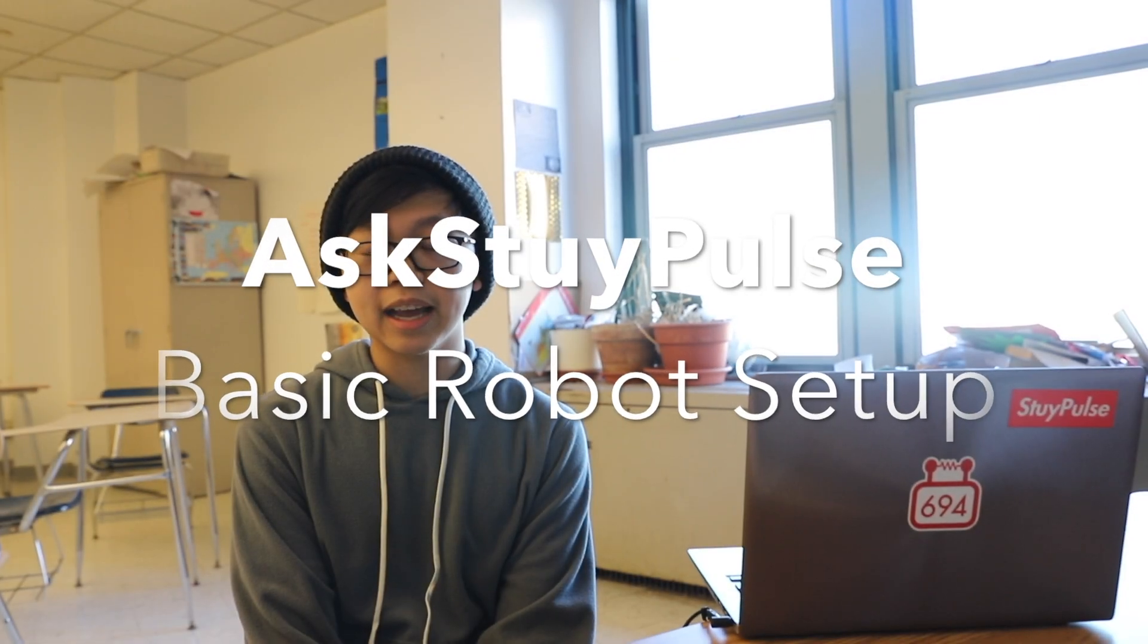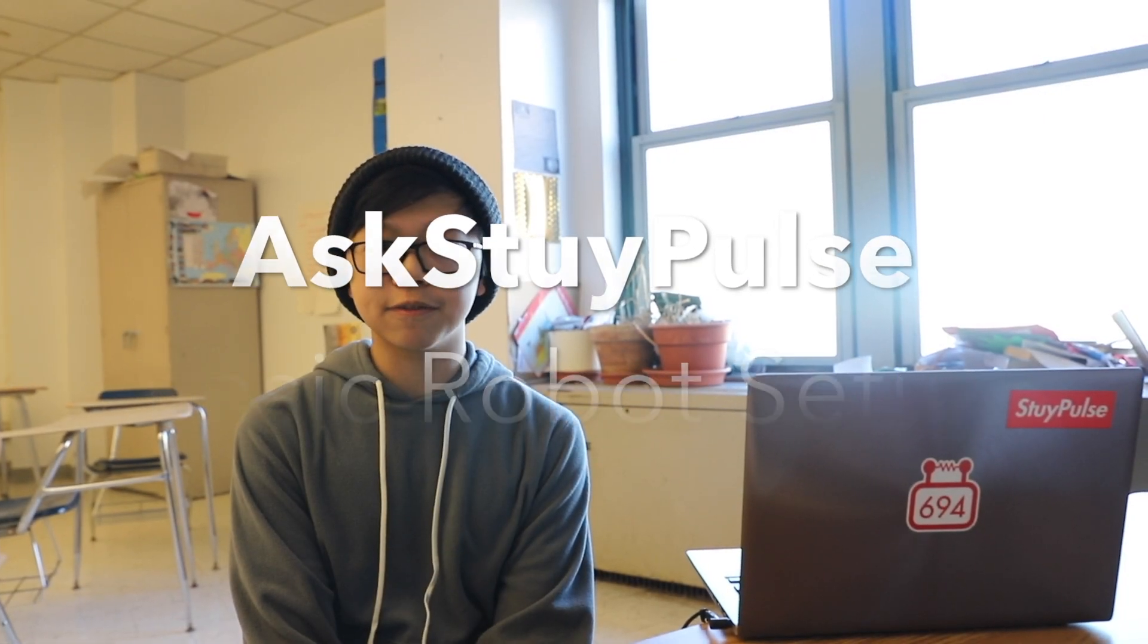Hi everyone, my name is Brian Lai and welcome to the first video of Ask Stiple Software Engineering. This video will cover basic setup for your robot.